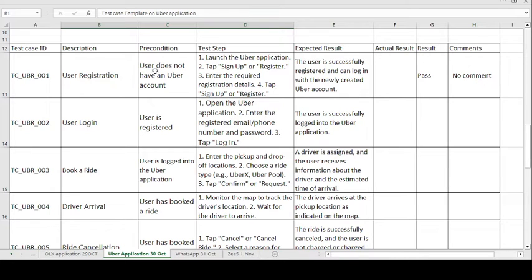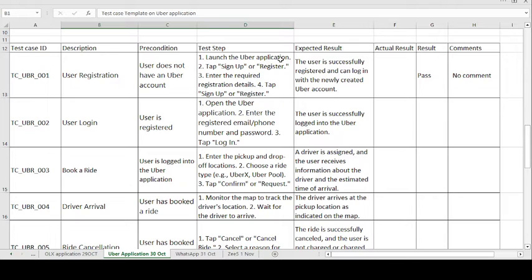The precondition is: the user does not have an Uber account. The test steps are: first, launch the Uber application; second, tap Sign Up or Register; third, enter the required registration details; and fourth, tap Sign Up or Register. The expected result is the user is successfully registered and can log in with the newly created Uber account.